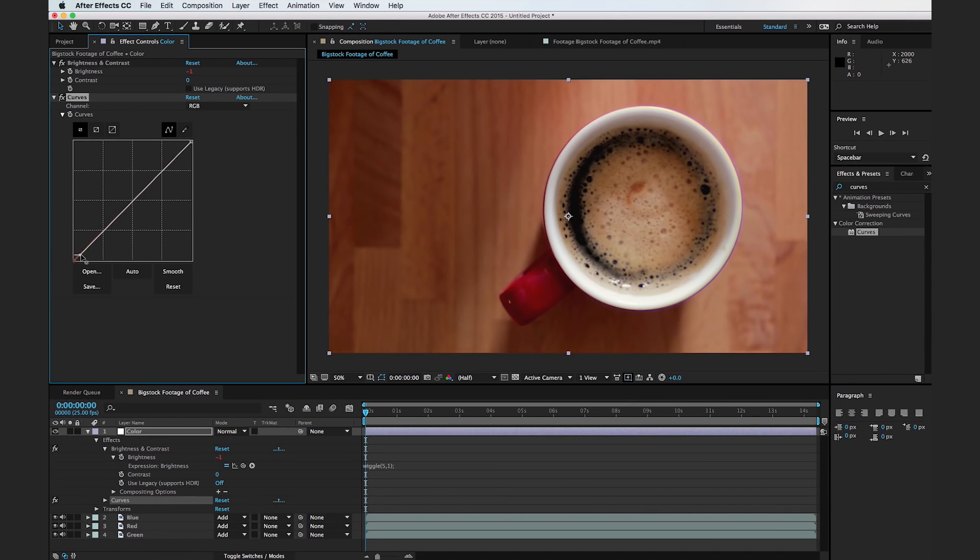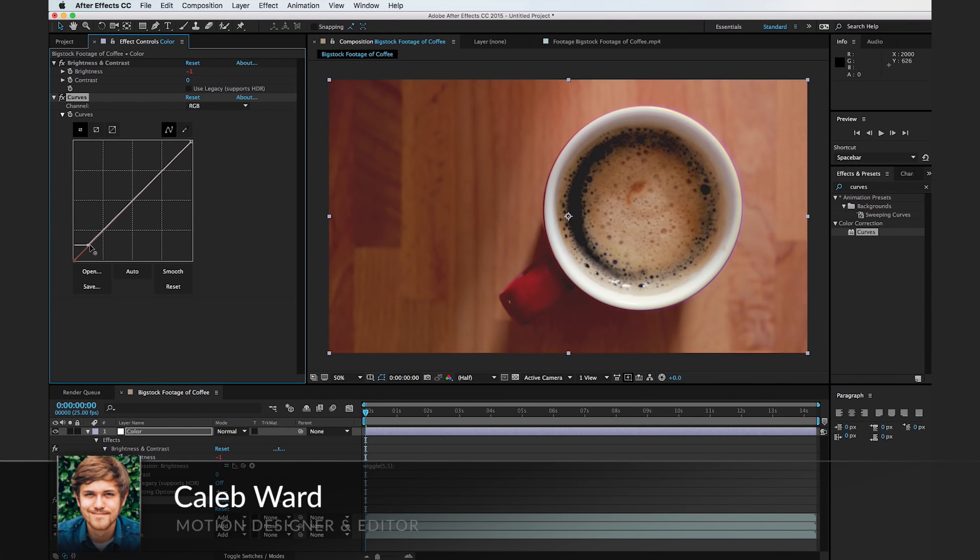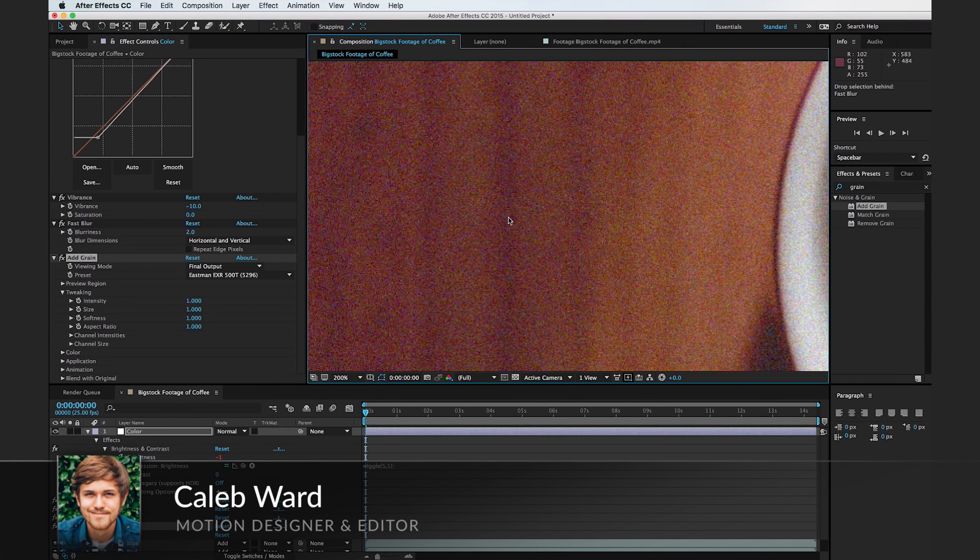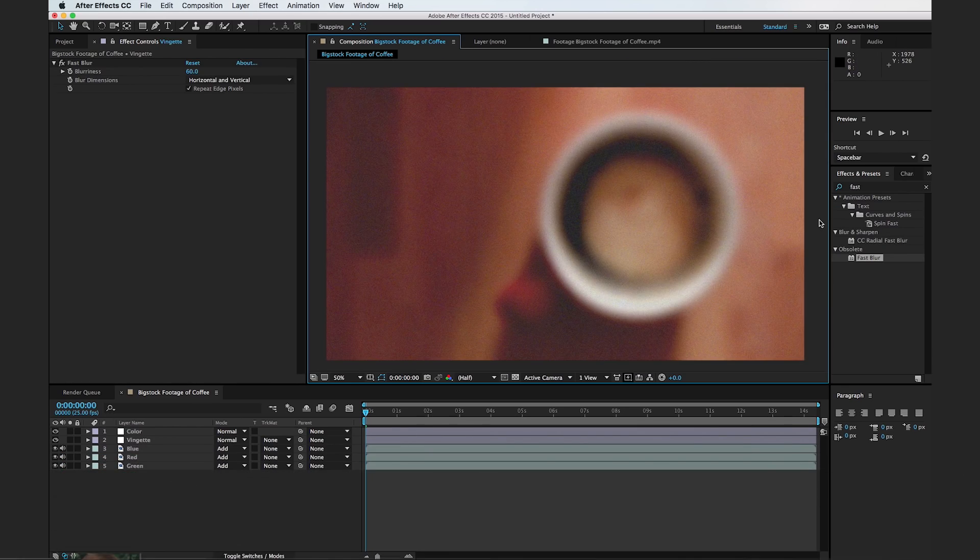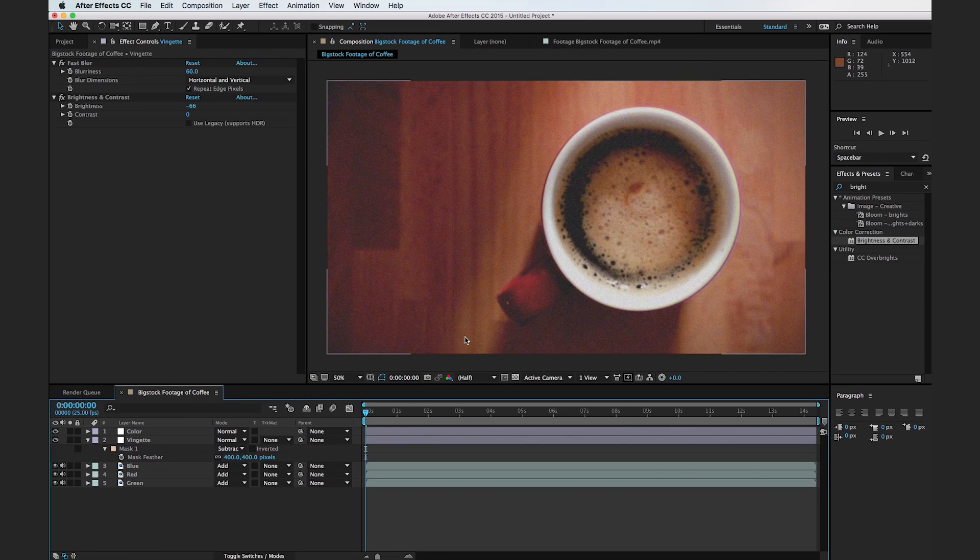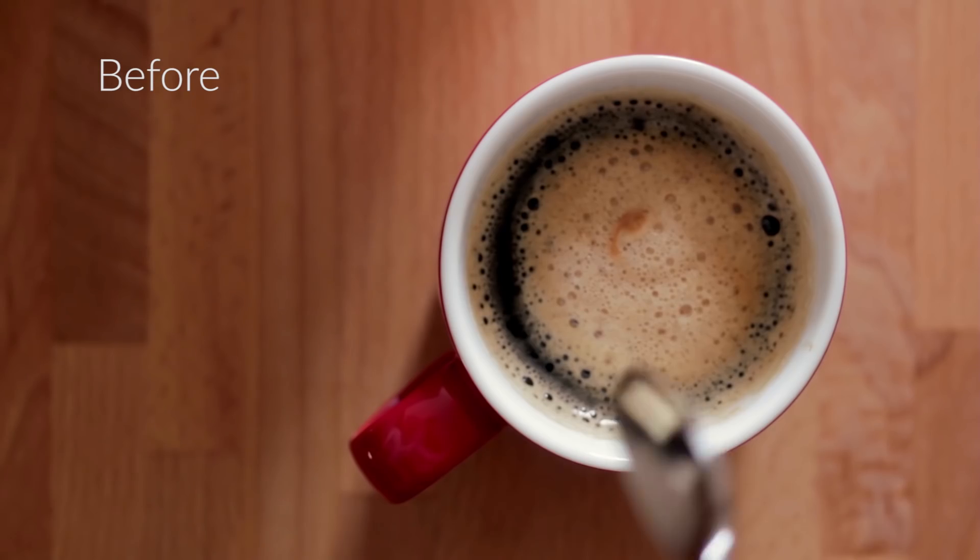Hi, this is Caleb Ward with PremiumBeat.com and in this After Effects tutorial, I'm going to show you how to create a vintage effect in After Effects.